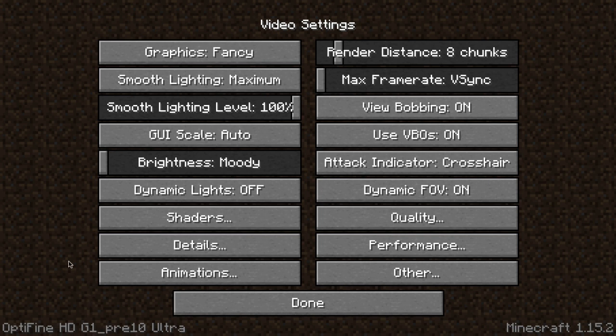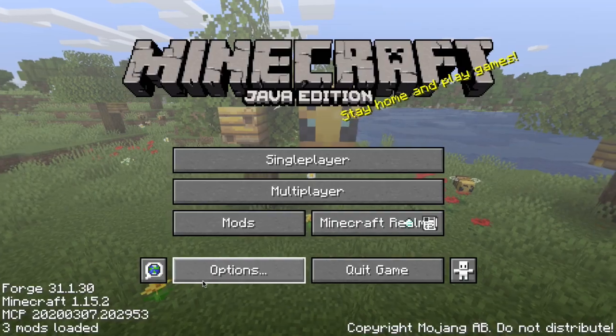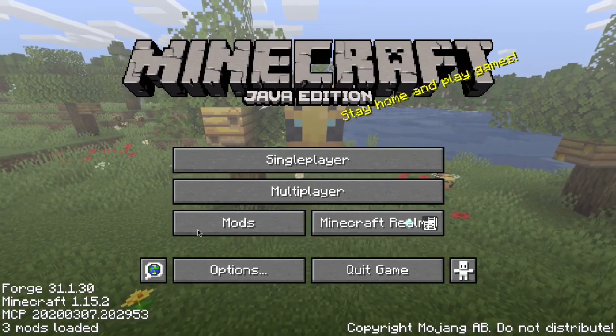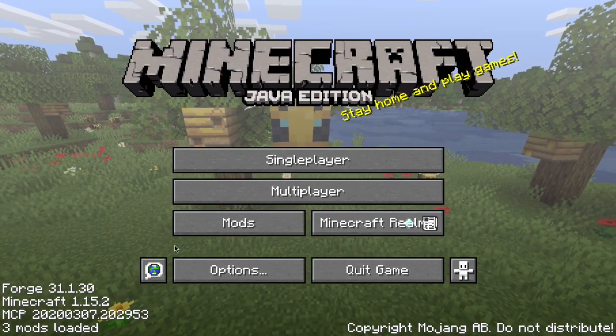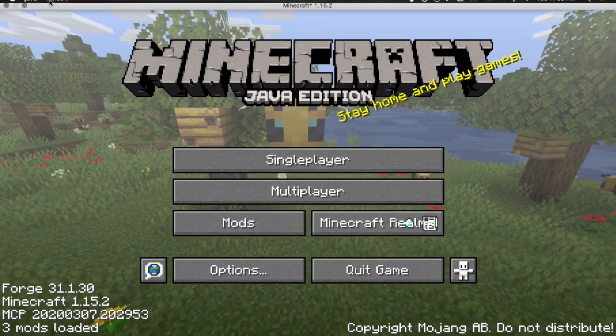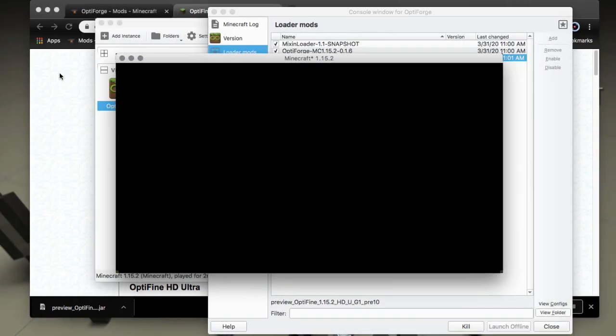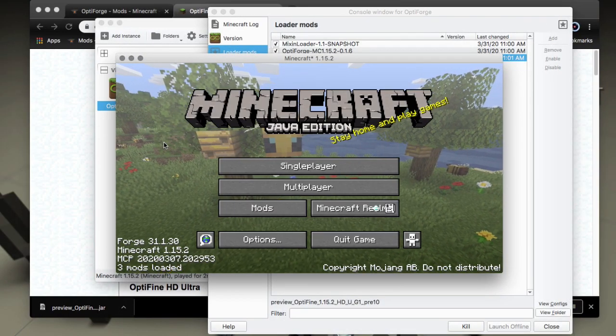So all the features that are currently enabled for OptiFine should work and you can mix it with other mods. So that should give you pretty much full functionality with OptiFine in its current state.